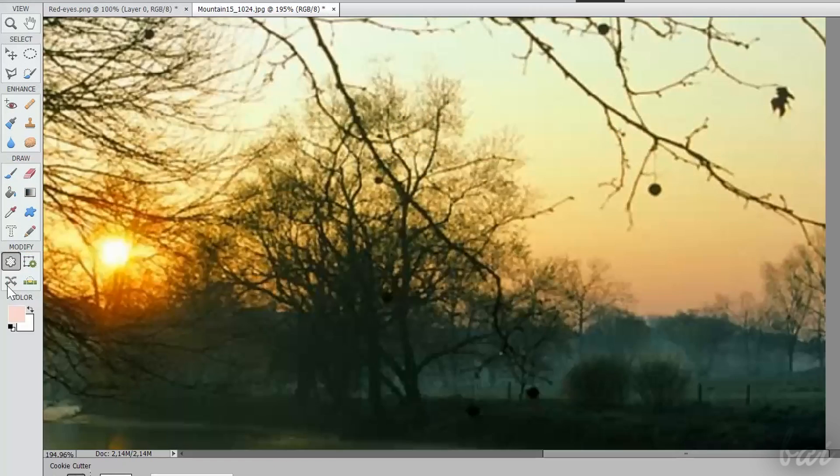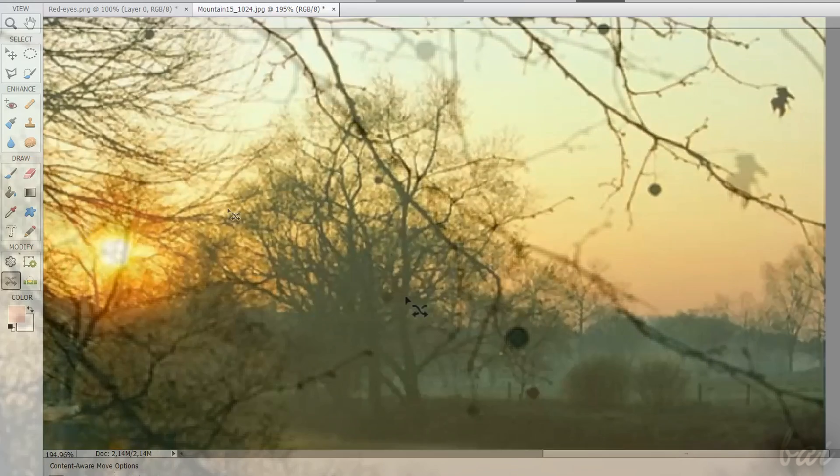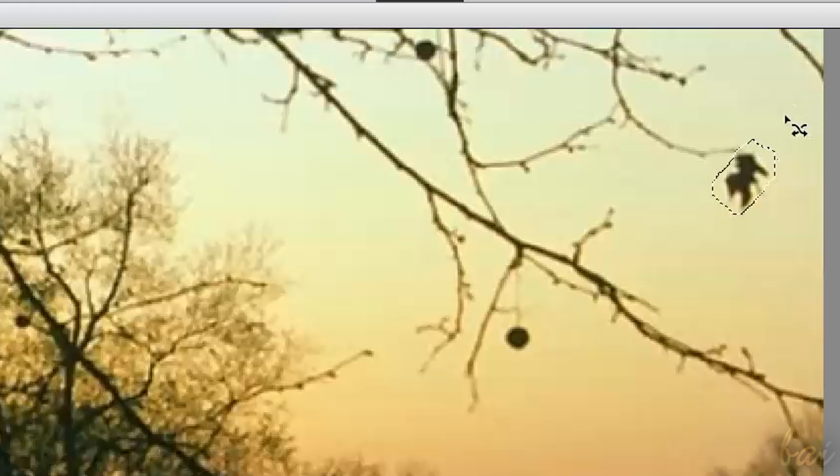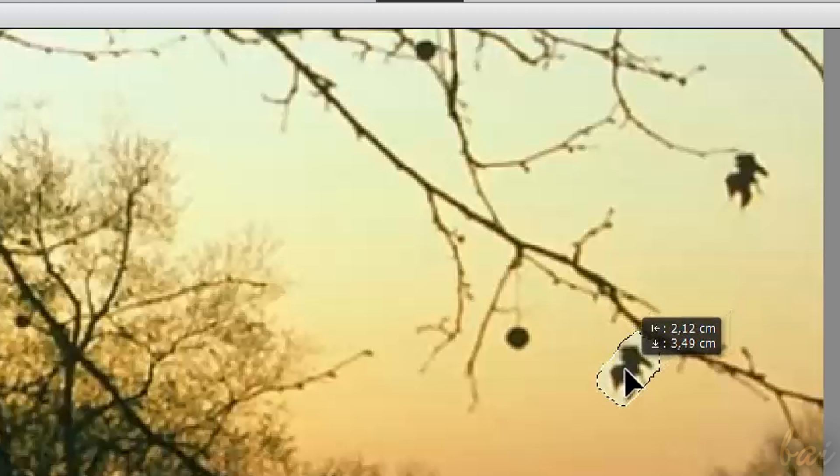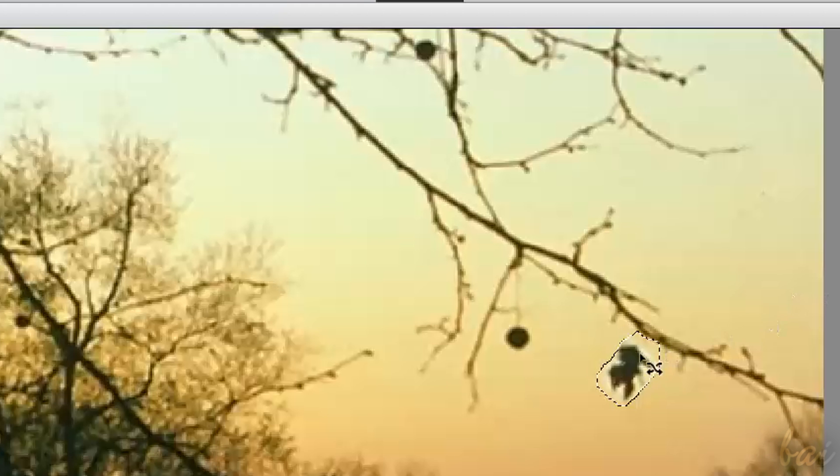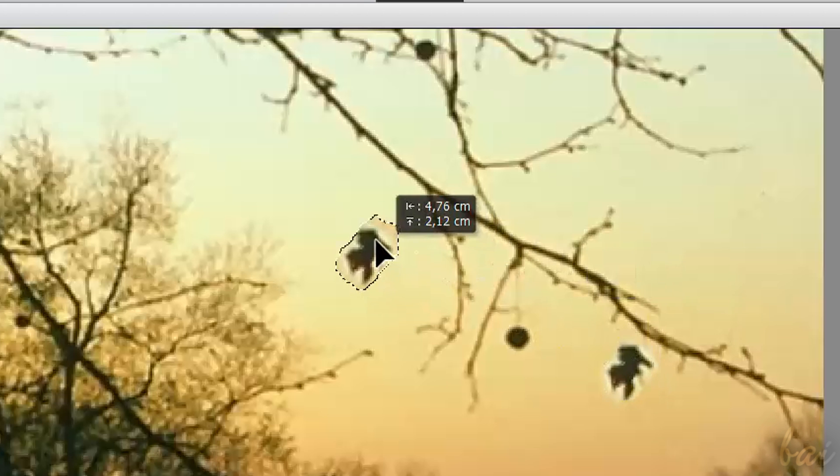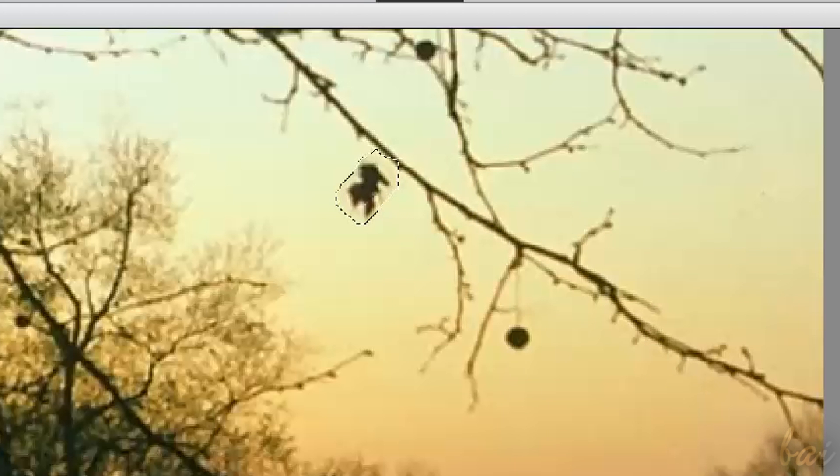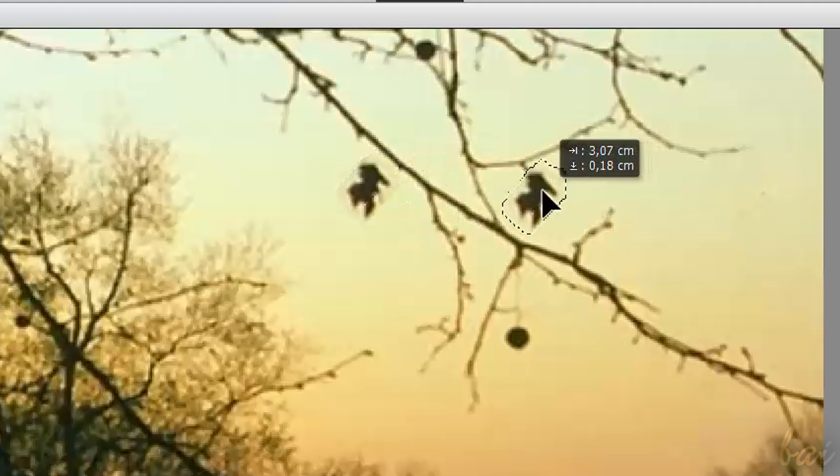The Content Aware Move tool lets you move people and objects from one side of the photo to another. Just select carefully the object to move, and click and drag this area. Photoshop Elements will fill automatically the part of the picture that stays uncovered.